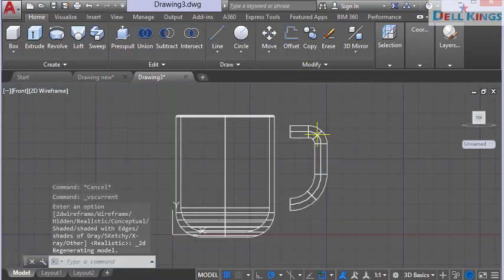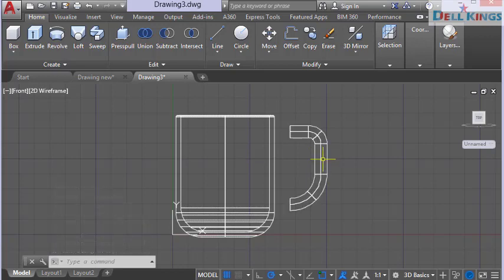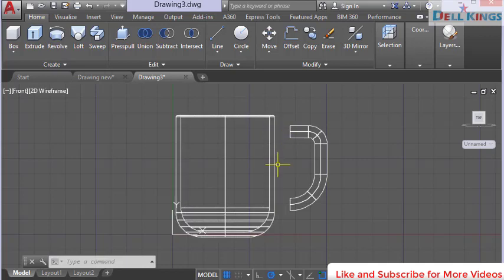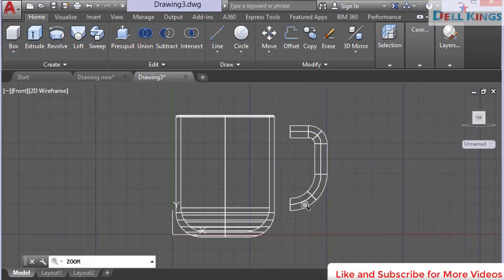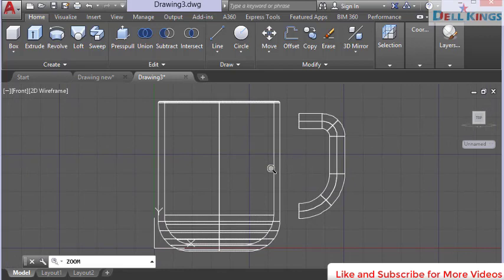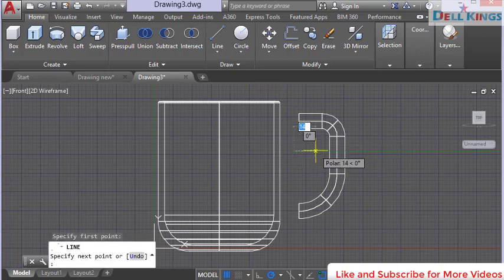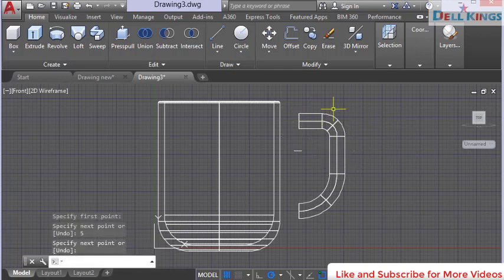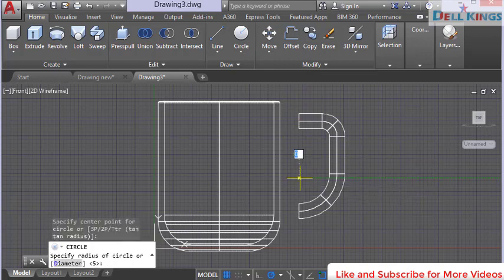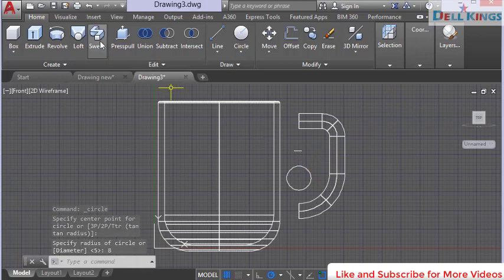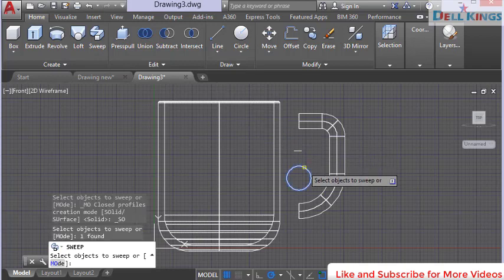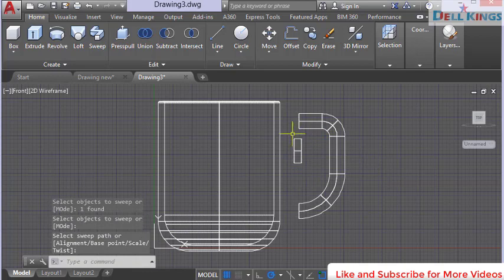The handle is ready. Next, we'll create small circles to blend the handle attachment to the cup. Use the align tool with a distance of 5 millimeters, press Enter. Select the circle tool and draw a circle with a diameter of 8 millimeters, press Enter. Then pick the sweep tool, select this circle, press Enter, and select the line to create the attachment sweep.